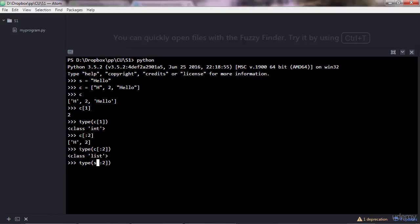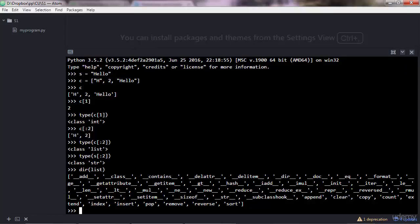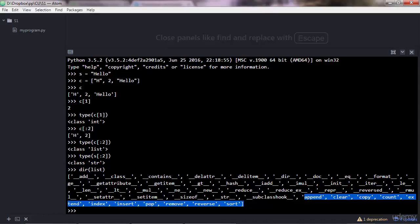Now, lists have methods associated with them just like strings do. You can check what methods you have available by just doing dir list. So list is the blueprint. You can pass empty square brackets in there, it's the same thing. And then you can use help to look at each of these methods.